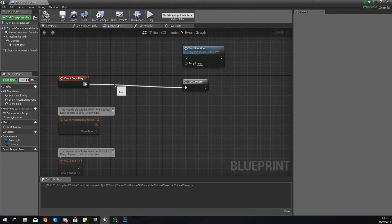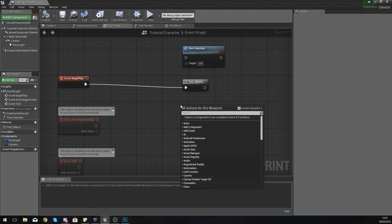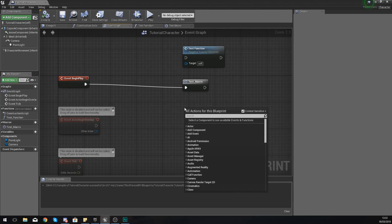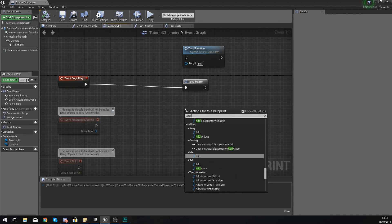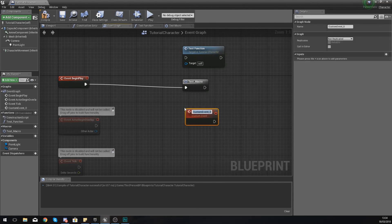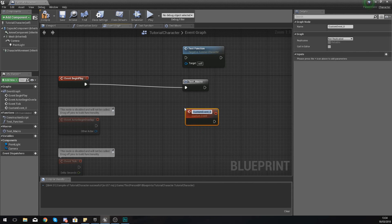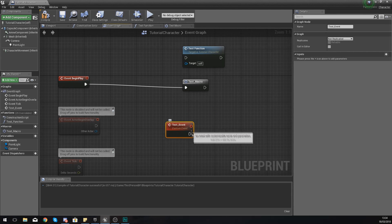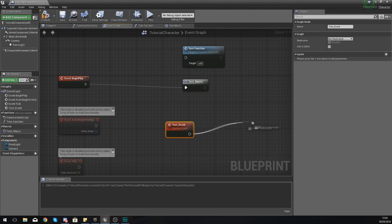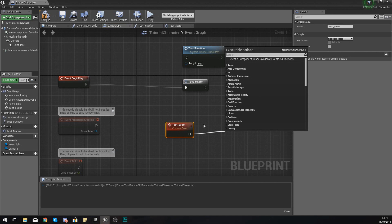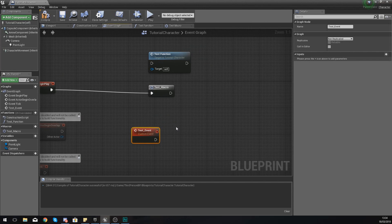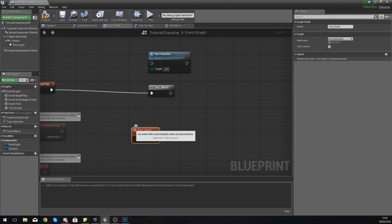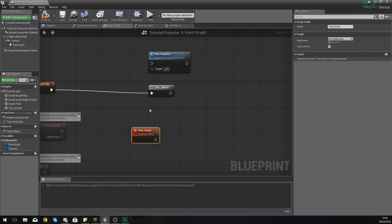Now the last one I wanted to show you is an event. An event can be created slightly differently—you right click and type in add custom event. Give it any name you like; for me I'm going to give this the name test_event. Anything I hook up to this is going to be your code that's fired off. Bear in mind the difference with this event is the code is still going to be in your main event graph, so you're still going to have to see it.